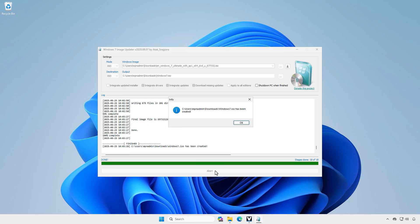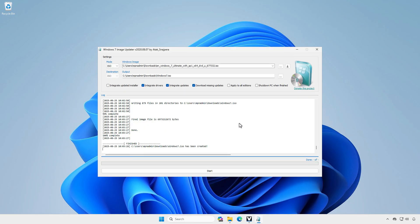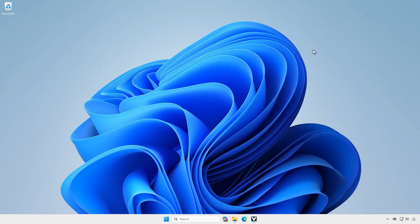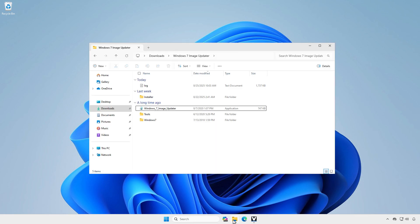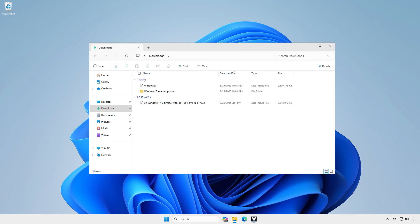Once done, go to the destination location to check if the custom ISO image has been created. As you can see, the size of the new ISO with drivers and updates is twice as large as the original one.